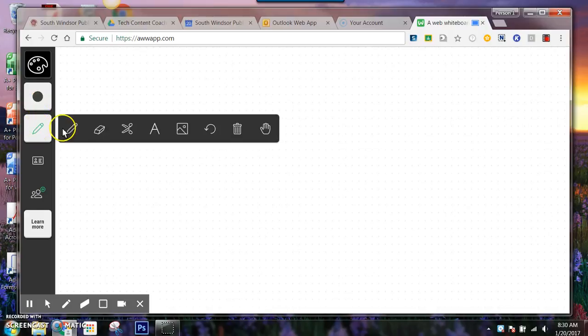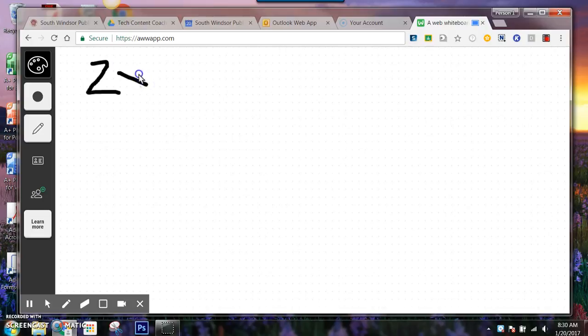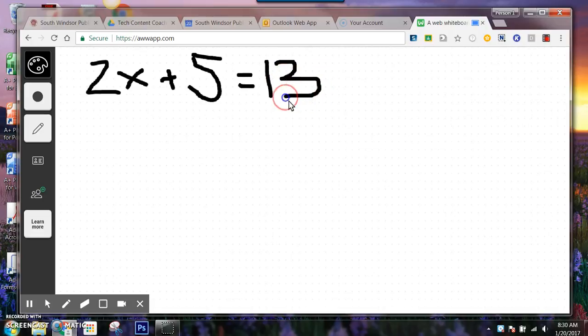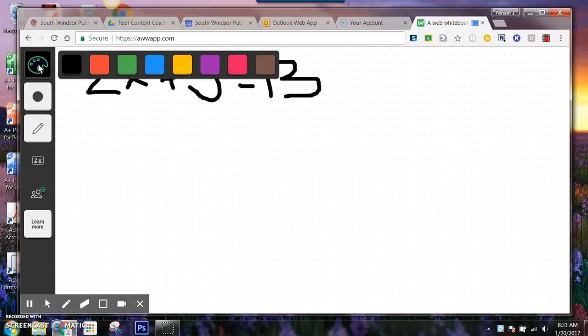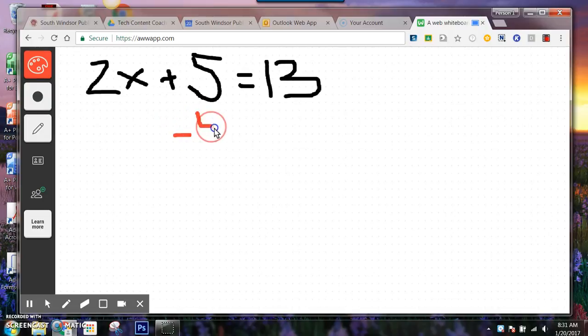Alright, I'm going to take one of the assignments, our homework assignments here, and we were supposed to solve for x. So this is one of the examples and let me show you how I'm going to do this. I know that whatever I do to one side, I need to do the other side as well.